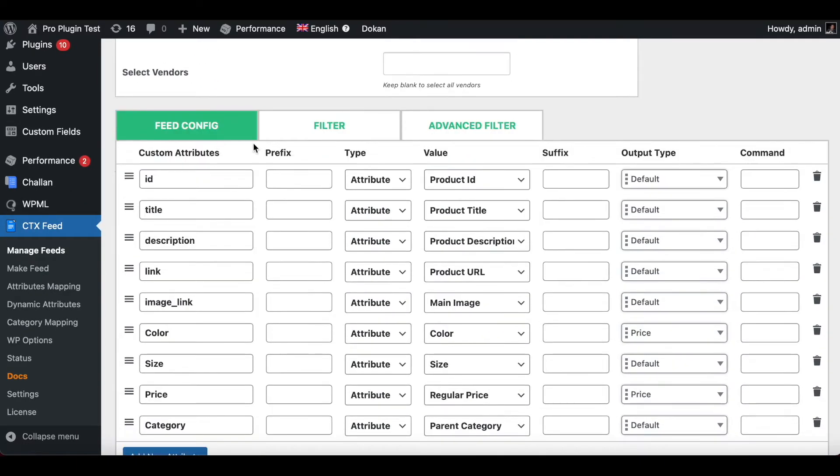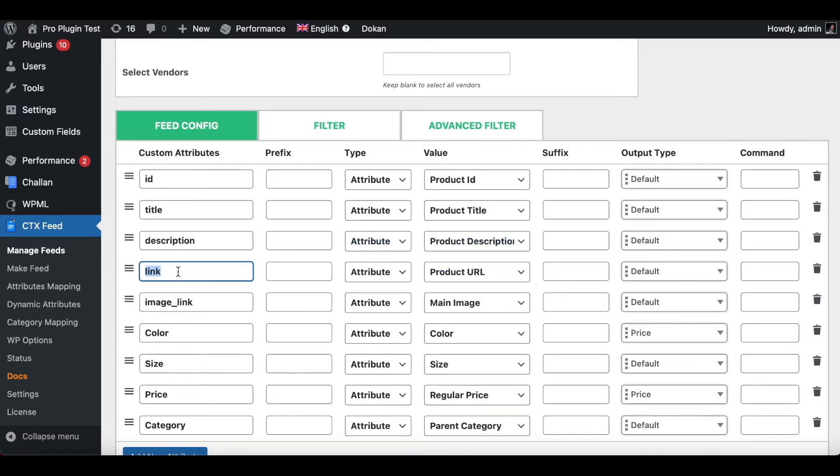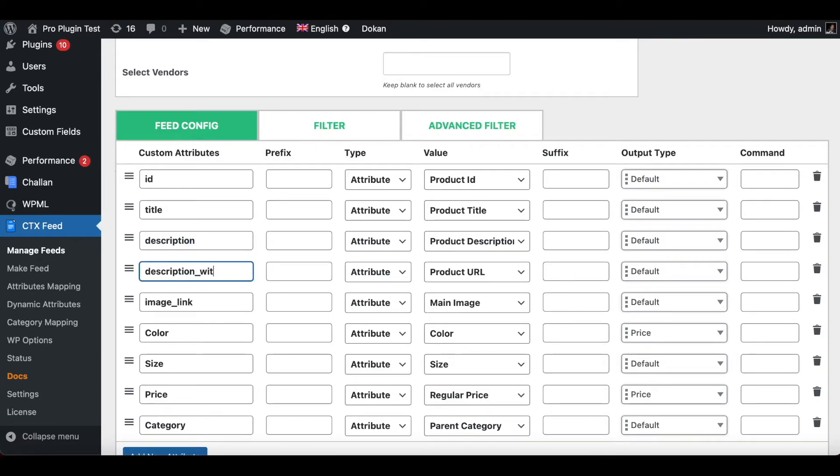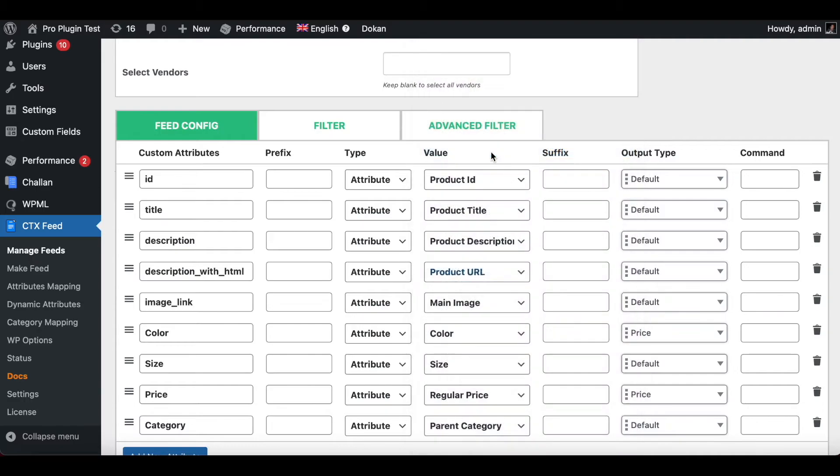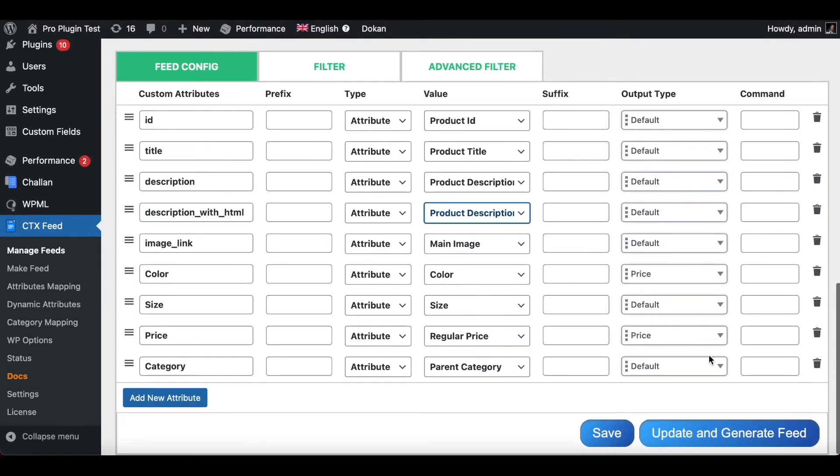Now under our feed config under attributes we can see that we already have a description. Let's change one of these to description as well but for this one we're going to add with HTML and you want to choose the correct attribute from here as well. There you go, product description with HTML. Let's go through update and generate this feed.